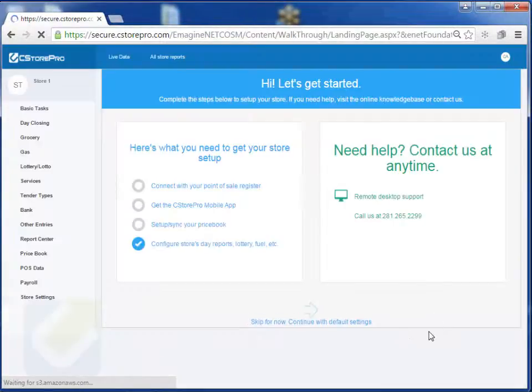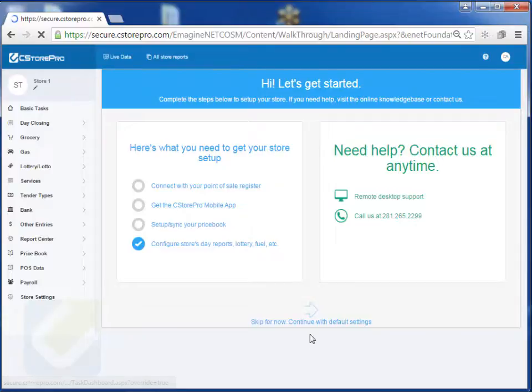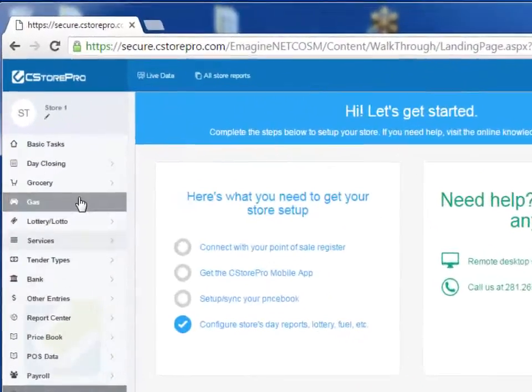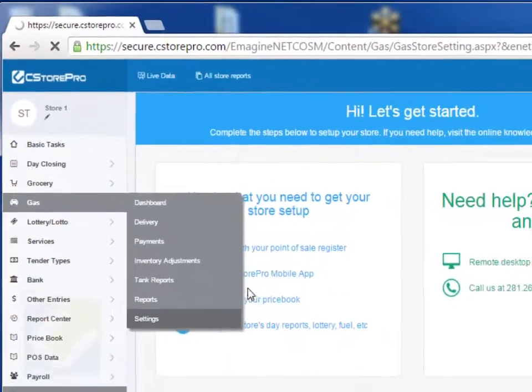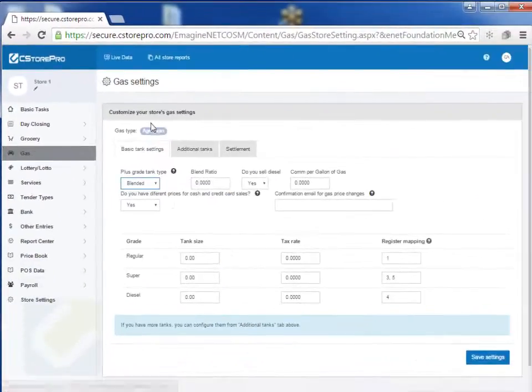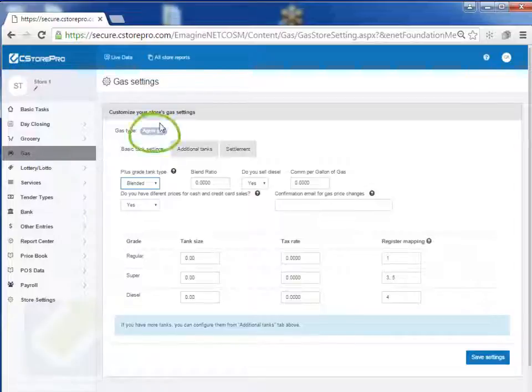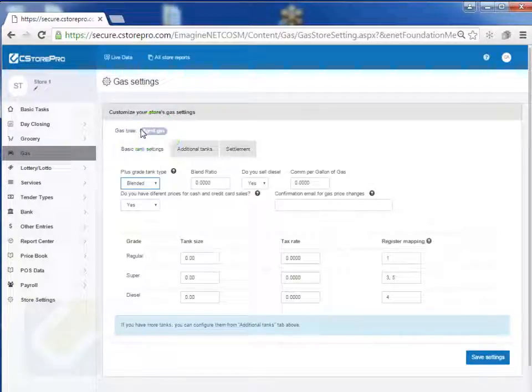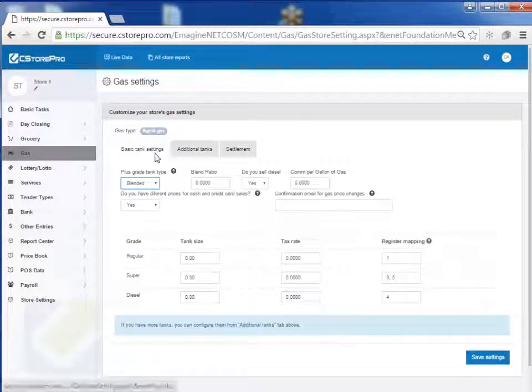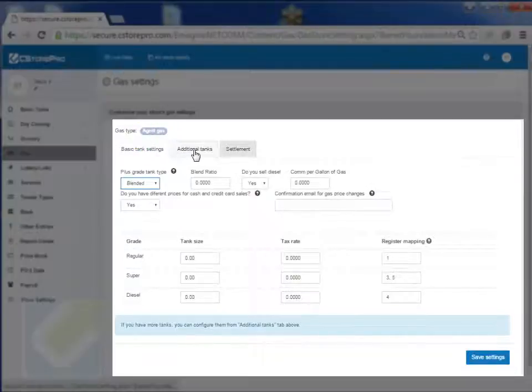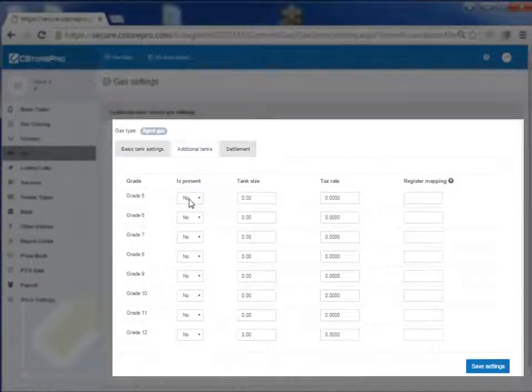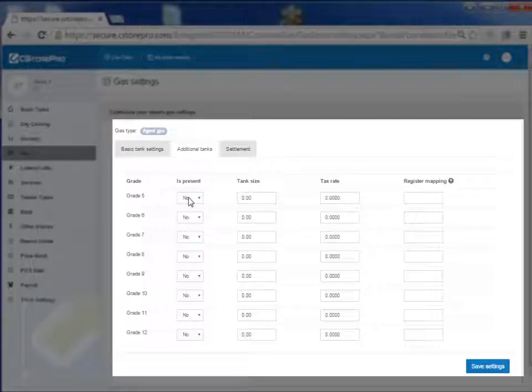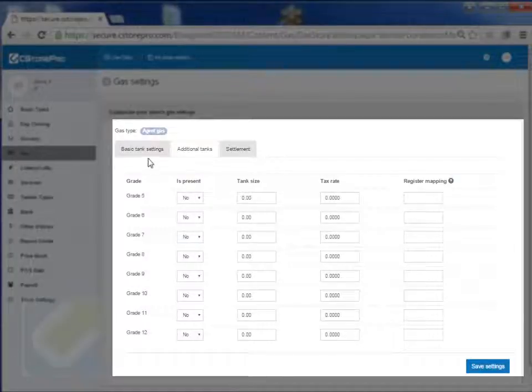Now in order to verify that it is properly set, you can go into gas settings and you can see over here that it's set up as an agent gas. Over here you can also specify additional tanks if you have any. So for example, if you have more than three tanks or an additional tank for your ethanol or something like that, you can set it over here and specify it.